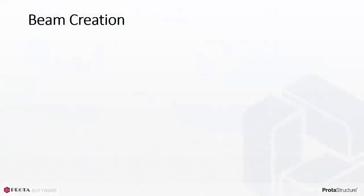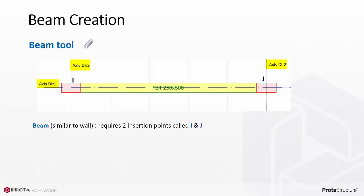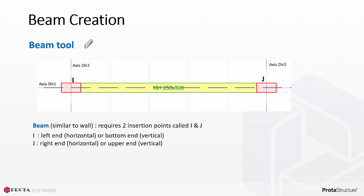Beam creation is very similar to wall creation. It requires a longitudinal axis and two other axes to create two insertion nodes called the I and J node. The I end is the left end of the horizontal beam or bottom end of a vertical beam. J is the right end of a horizontal beam or upper end of a vertical beam.